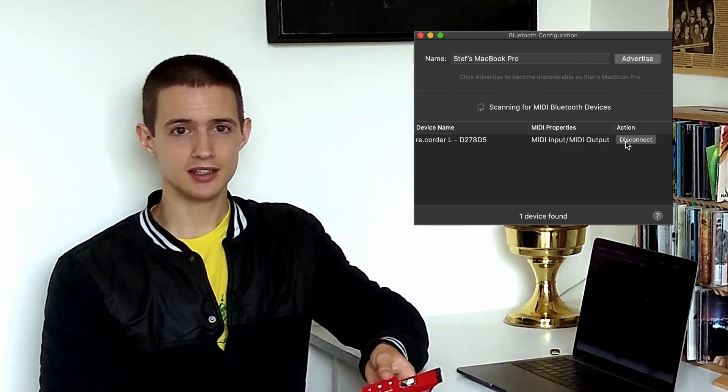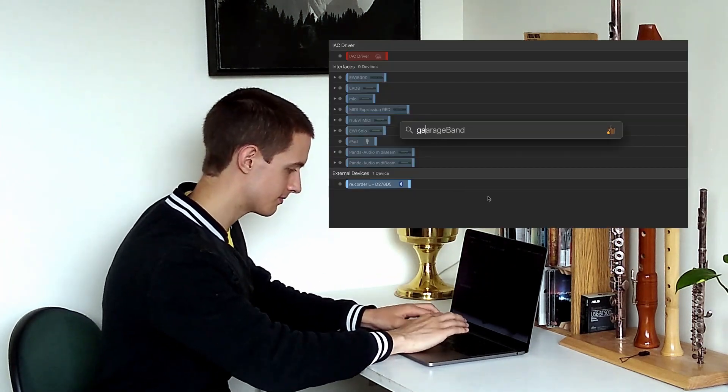If the device doesn't connect immediately, try moving your finger off the circular button for a few seconds before trying again. Now that our computer recognizes the recorder as a MIDI device, let's open up GarageBand and test it out.